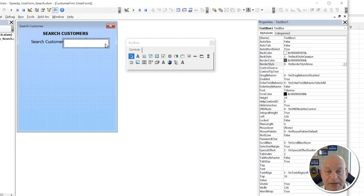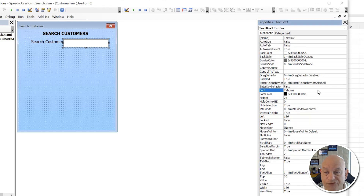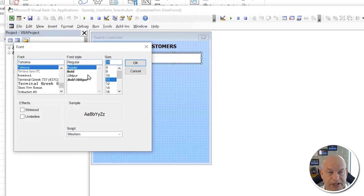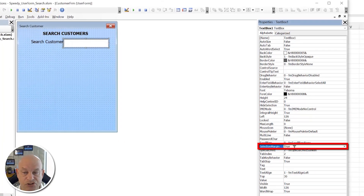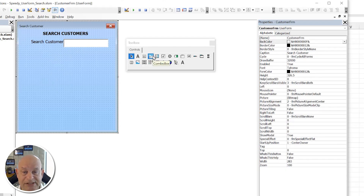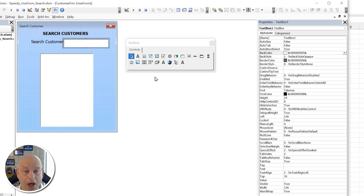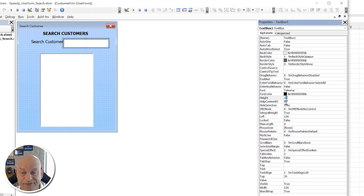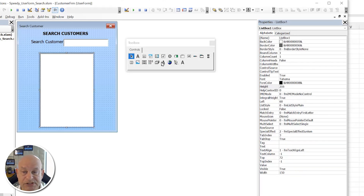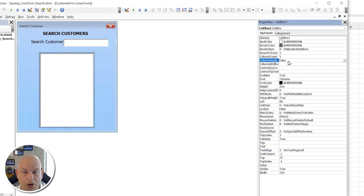For the TextBox, remove the border and set the font to size 11. Turn the selection margin off to false. Then add a ListBox control to display customer names. We want the list to show all customers when nothing is typed. Set ColumnHeads to True so it displays the 'Customer Name' header.